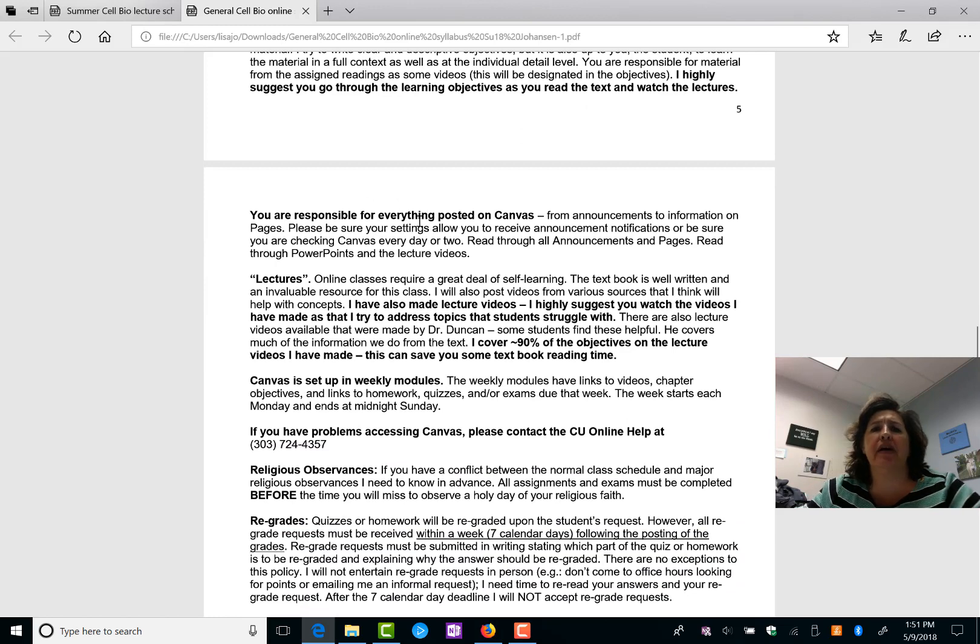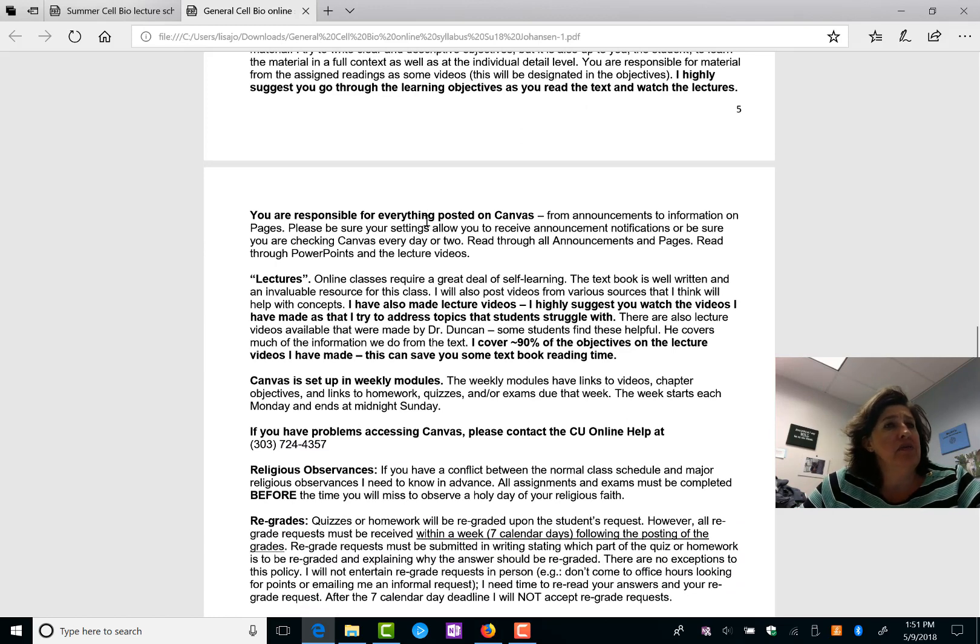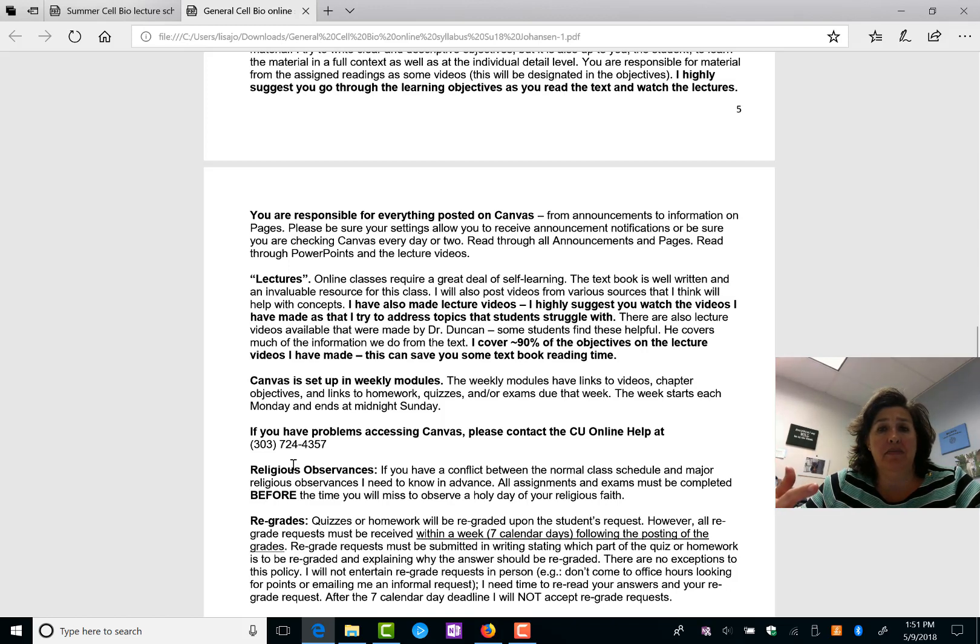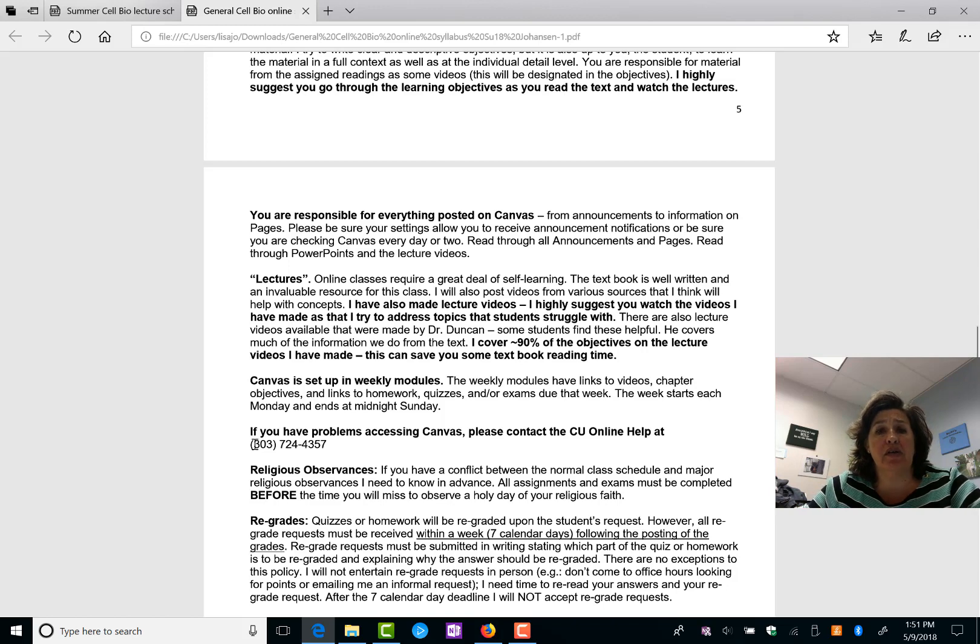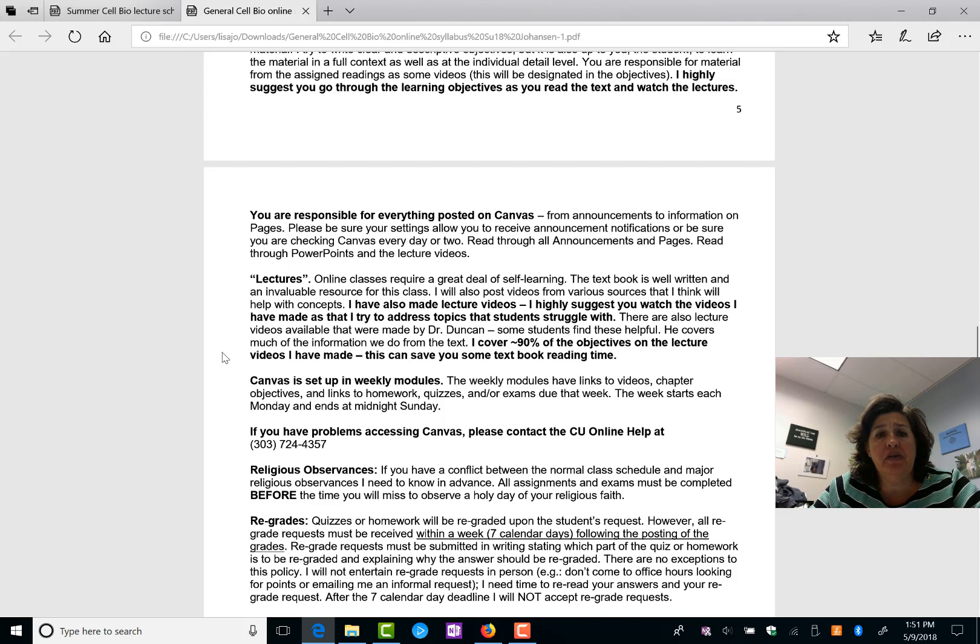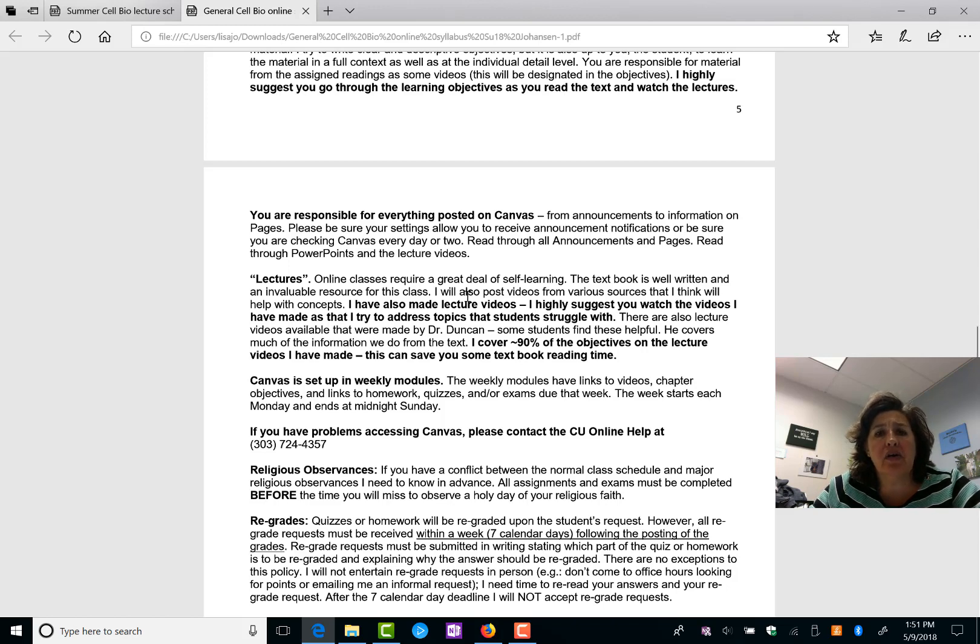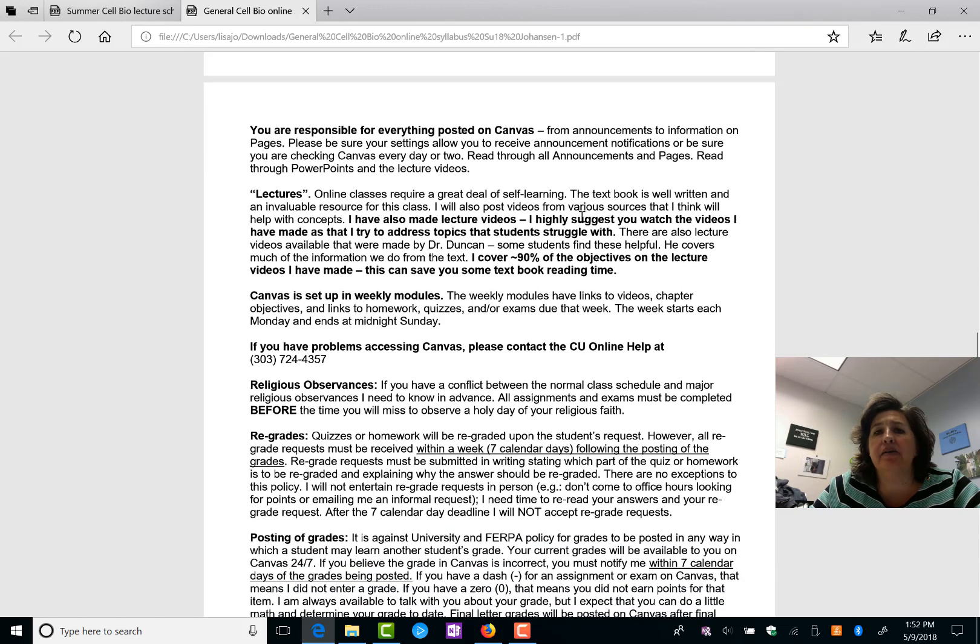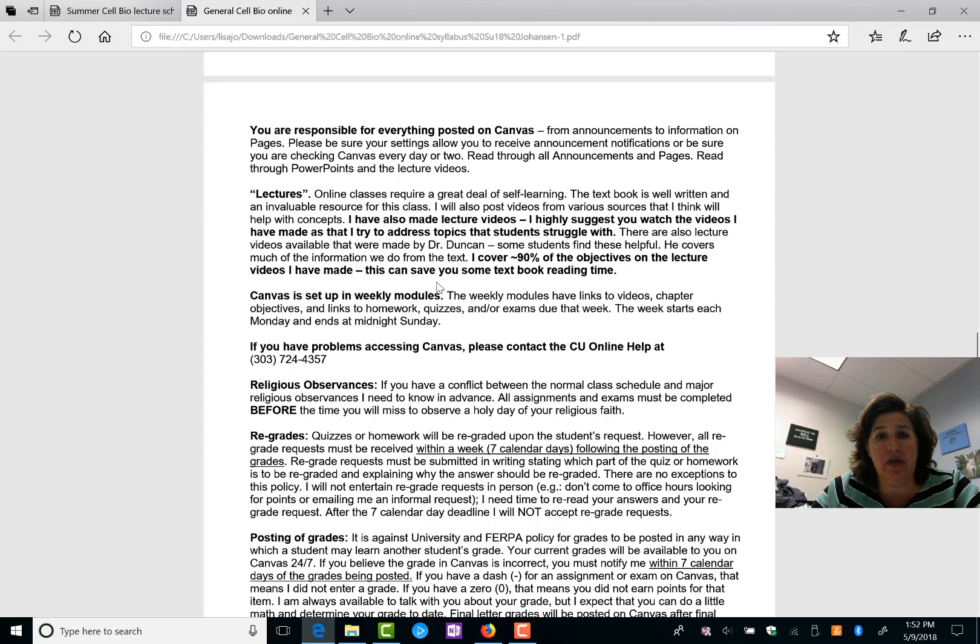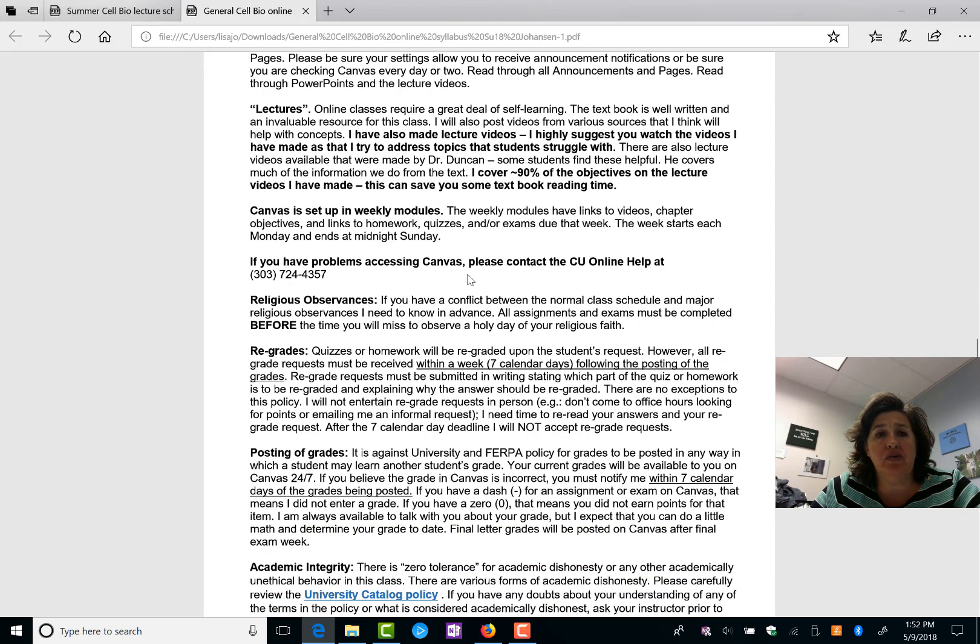You're responsible for everything posted on Canvas. You don't want to check email, you don't want to check announcements, that's your issue. If things change, I will always put them in writing through announcements or on the homepage. So you need to take a look at things carefully. I have made lectures for all of the chapters, or I have posted videos that I think help you understand the chapters. I highly suggest you watch these. But again, if you don't want to listen to me, you can read the textbook. Totally fine. Canvas is set up in weekly modules. We've talked about that.